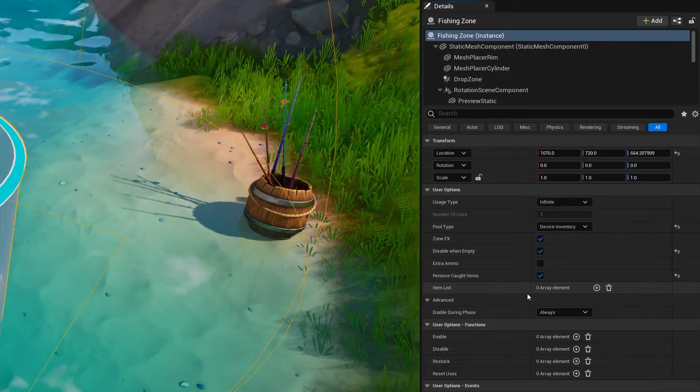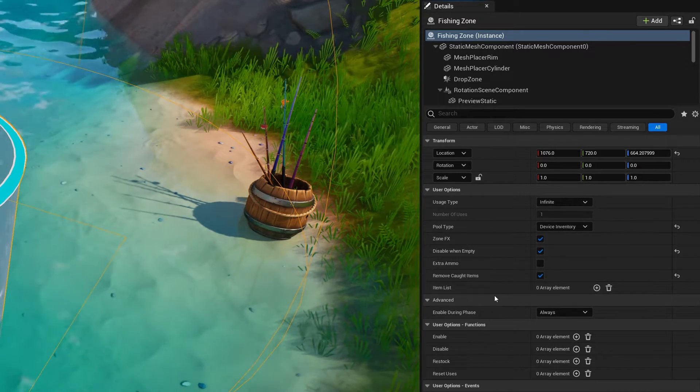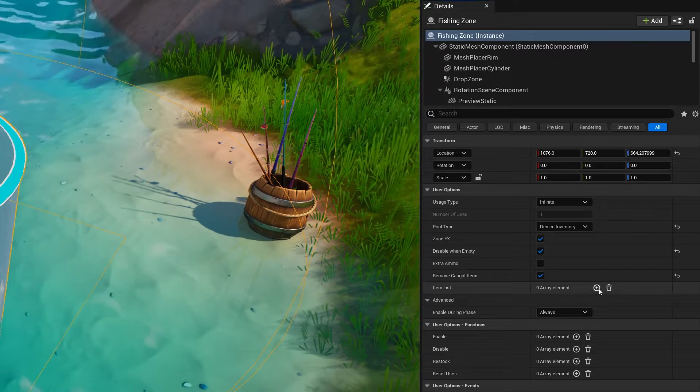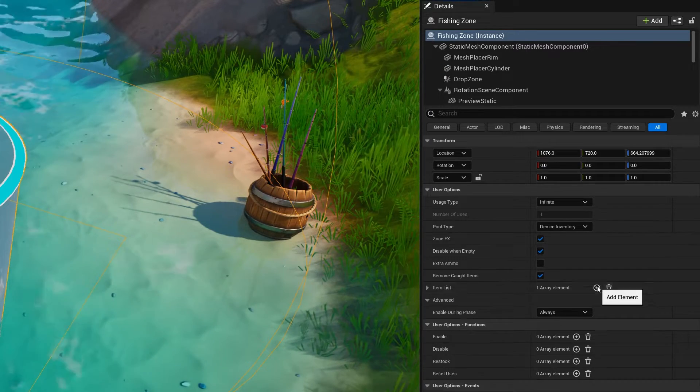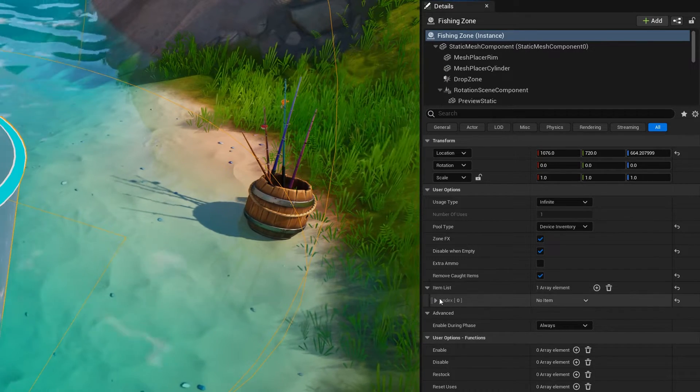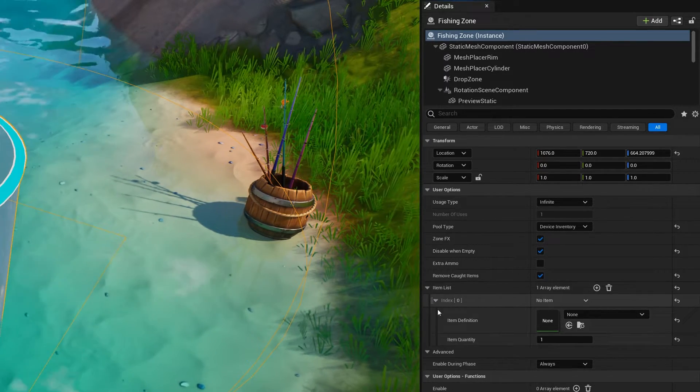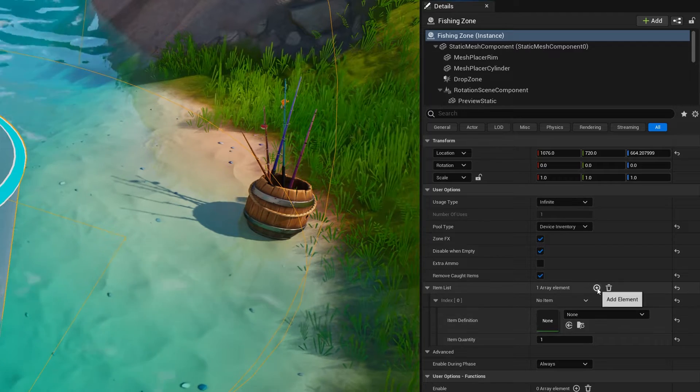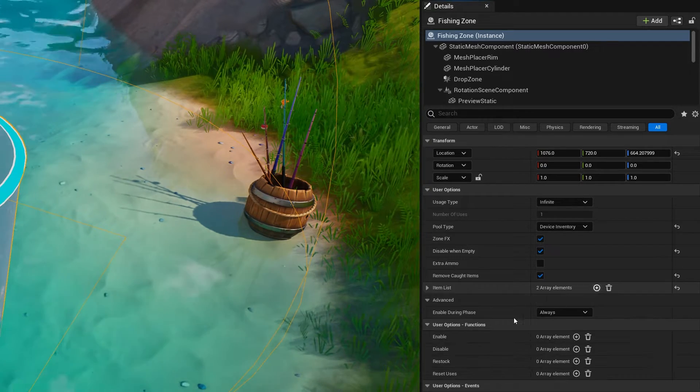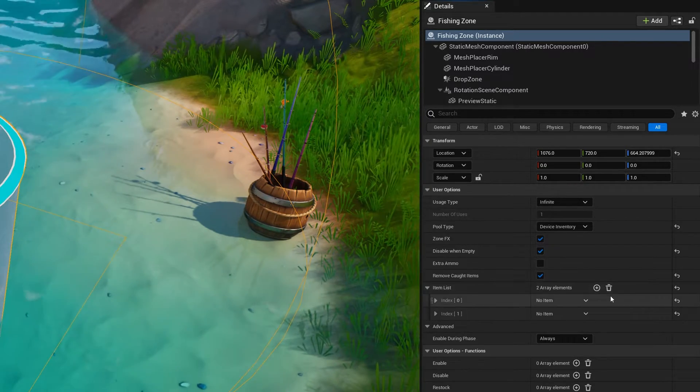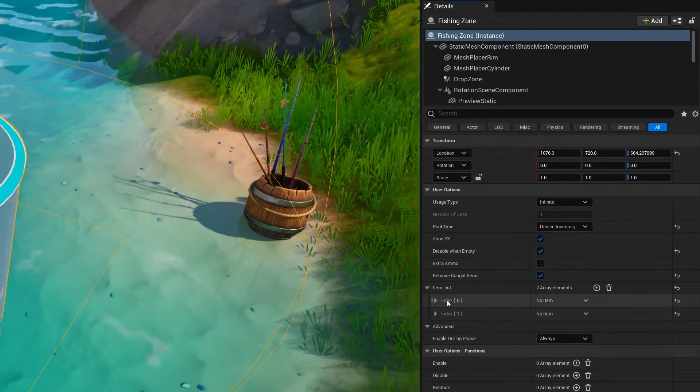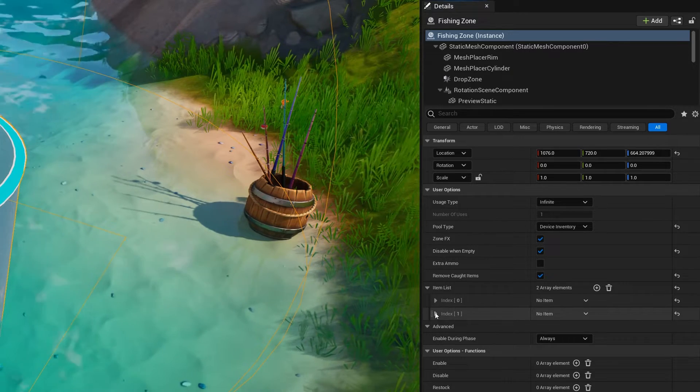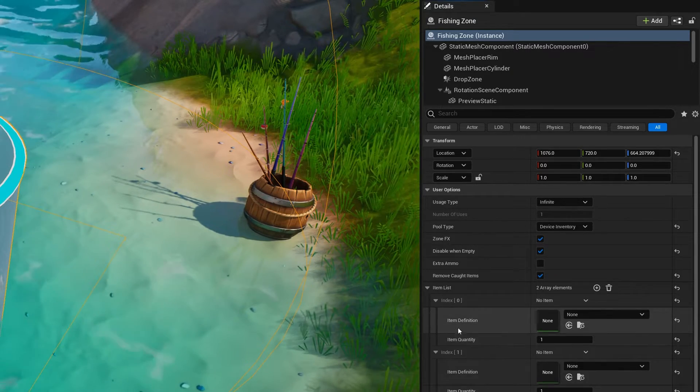So to get this going, we're going to go to our item list, hit this plus button here, open this bag up, don't know why it closes, I think it's a bug. And we're actually going to add a couple of things. So just hit that twice. And that'll give us an index zero and an index one.